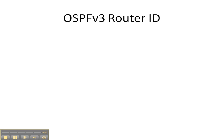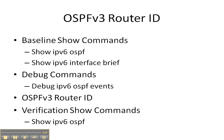Welcome, everybody. In this video cheat sheet, we're going to be hard-coding an OSPFv3 router ID. We're going to start off with our baseline show commands of show ipv6 ospf and interface brief.